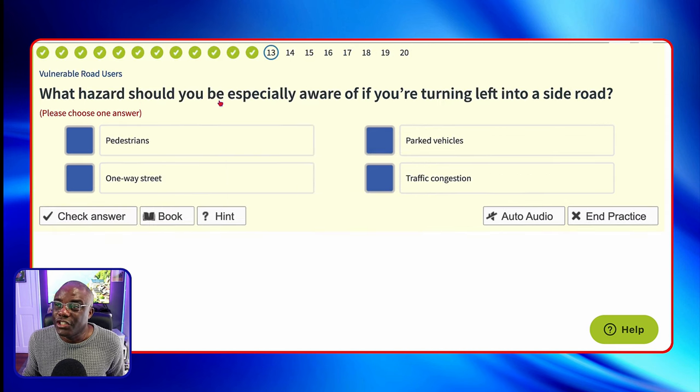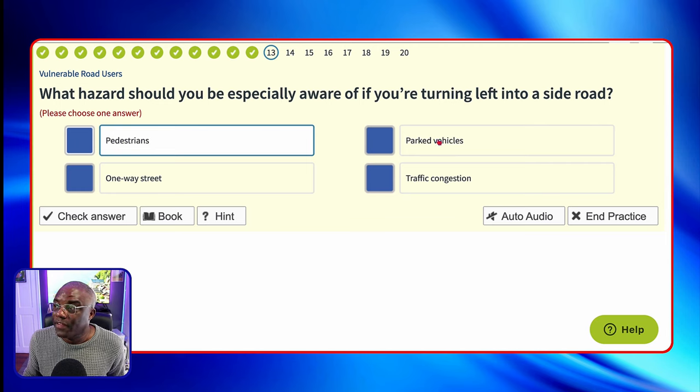What hazards should you be especially aware of if you're turning left into a side road? Pedestrians — yes, possible. Parked vehicles? No. One-way street? No. Traffic congestion? No. The question says what should you be especially aware of — parked vehicles and one-way streets are standard things you take into account. Pedestrians are what we call a moving target; you don't know how they're going to behave. That's why you need to be especially aware of pedestrians, and that's why it's the answer.